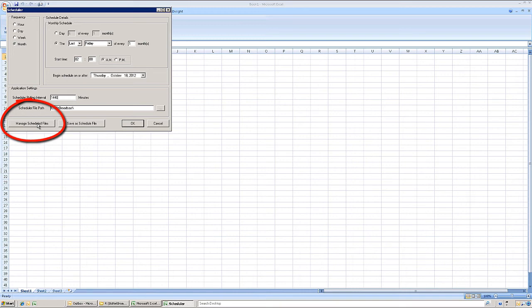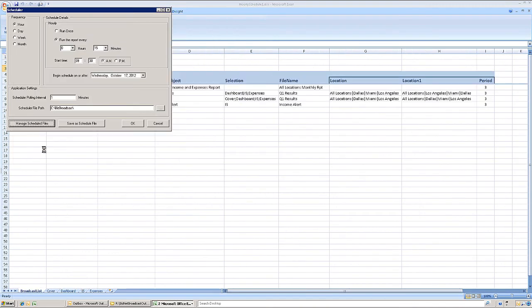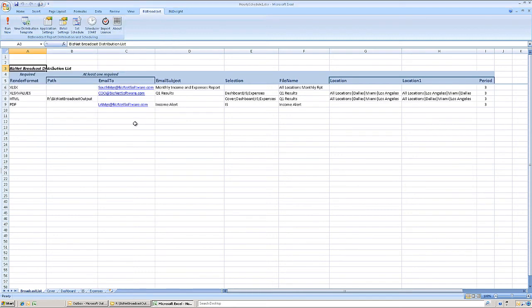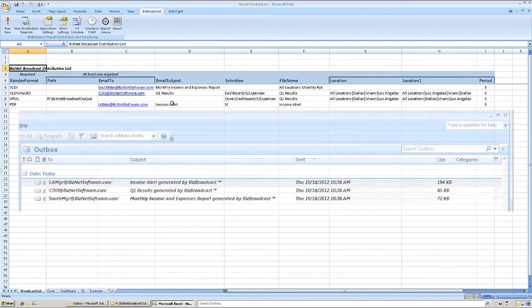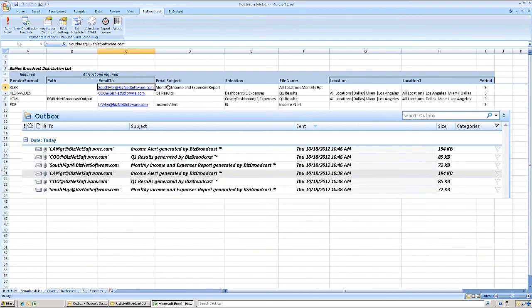BizNet Broadcast also handles situations where different reports need to be sent at different times or on different days. Select Manage Schedule Files from the scheduler to review or modify the settings. This example report was set for distribution every 15 minutes.